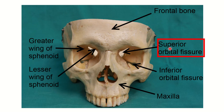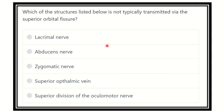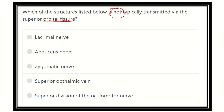Hello everyone, welcome to another question and answer session. The question is: which of the structures listed below is not typically transmitted by the superior orbital fissure? We need to find out what passes through the superior orbital fissure. The options are: lacrimal nerve, abducent nerve, zygomatic nerve, superior ophthalmic vein, and superior division of the oculomotor nerve.